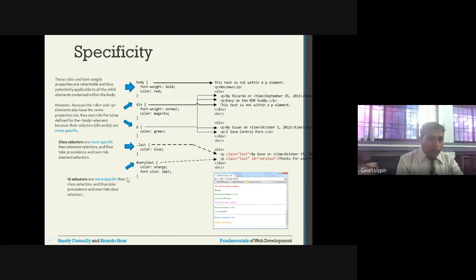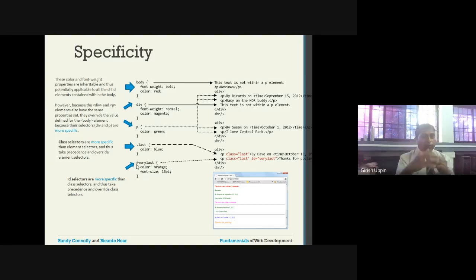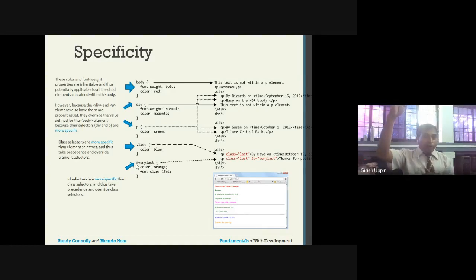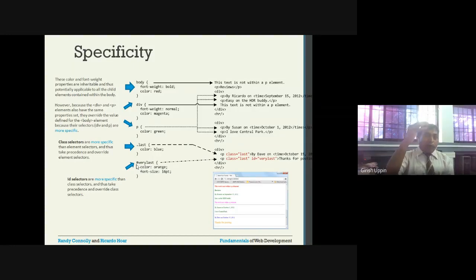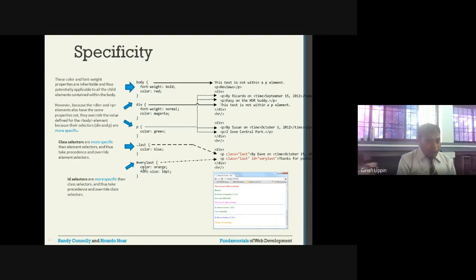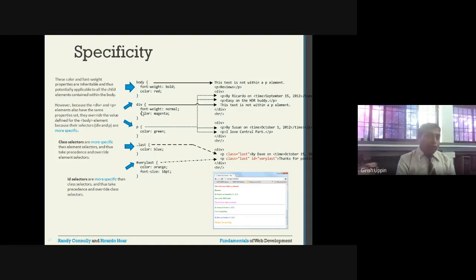So, id is the most specific, next is class, then the particular tag, and then the parent. When applying a style, it starts from the bottom - if something is specified at the id level it applies that; if id is not there, class is used; if neither is present, the tag specification applies; if that's also not there, it goes to the parent, then grandparent, and finally the browser's default setting.